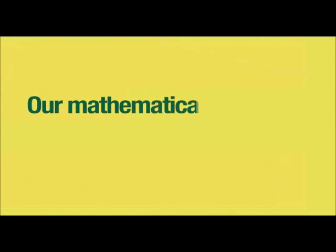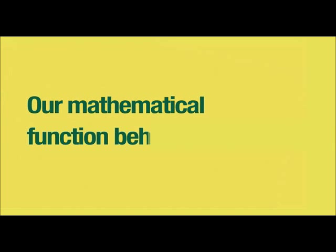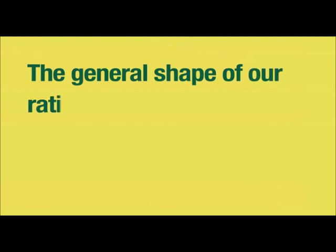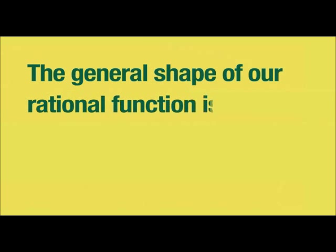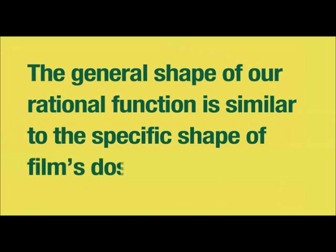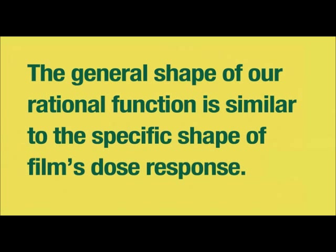By contrast, FilmQA Pro 3.0 fits the data with a rational function that behaves just like film. Film gets darker and darker the more it's exposed, and the transmission asymptotes to almost constant value at high dose. So because the general shape of our rational function is similar to the specific shape of the film's dose response, you need fewer data points to make a match.